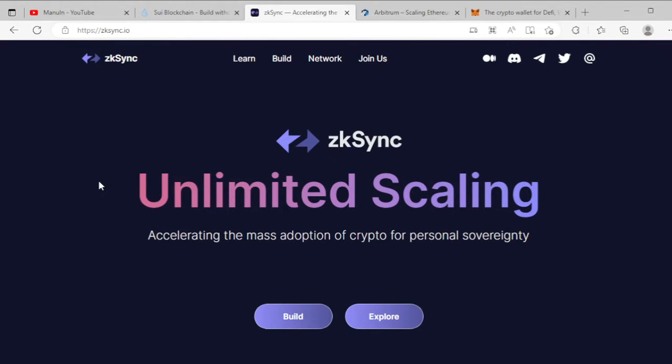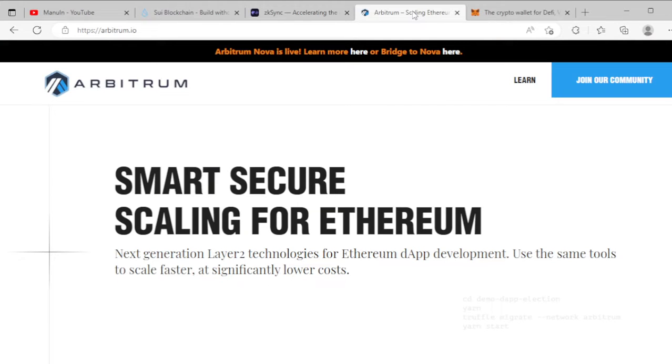Grow your chance to get some tokens. In my next video I will share how you can work with the zkSync platform and network and grow your chance to get crypto tokens. My third crypto airdrop is Arbitrum. Arbitrum is a next-generation layer-two technology.